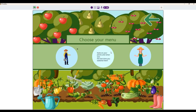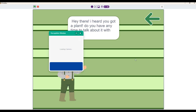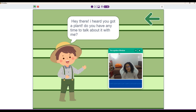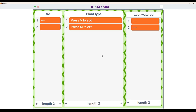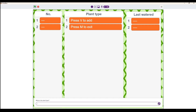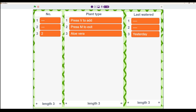Moving on, let's try the option to see if you take care of your plant properly — let's say yes. Here you can also record your plant. Let's try adding an aloe vera. As you can see, I can enter the last time I watered it, which was yesterday. With this, I can keep track of my plants to make sure they don't die due to dehydration.